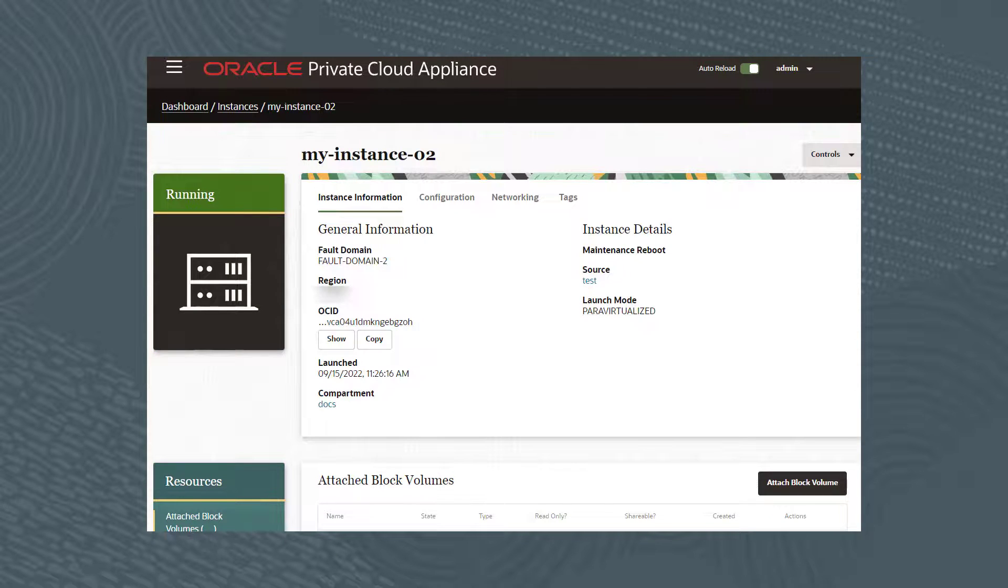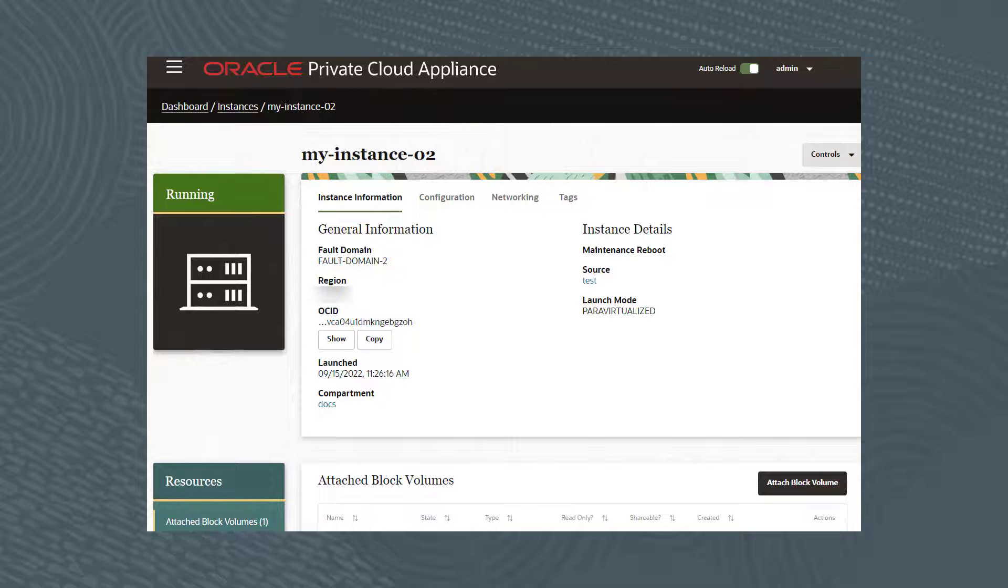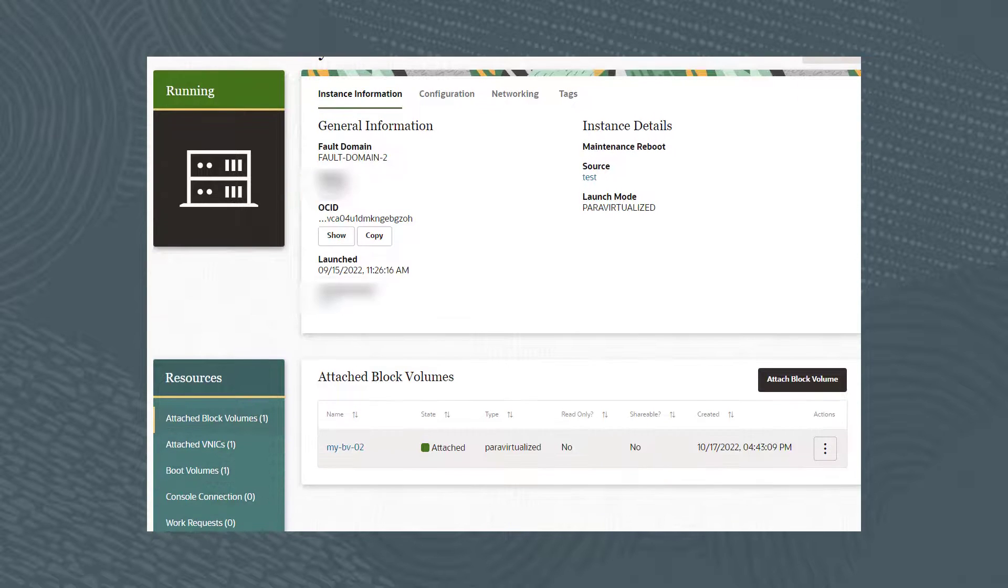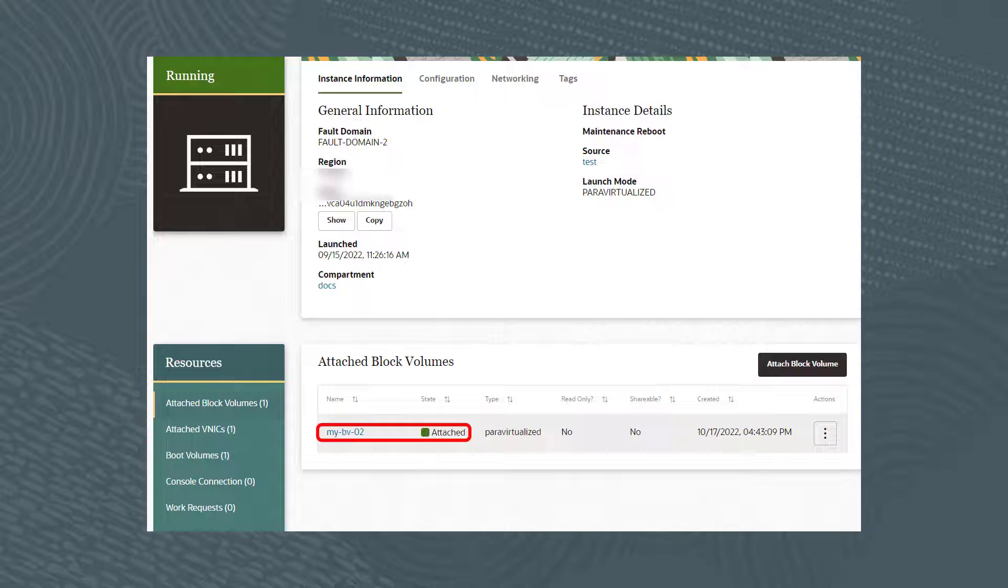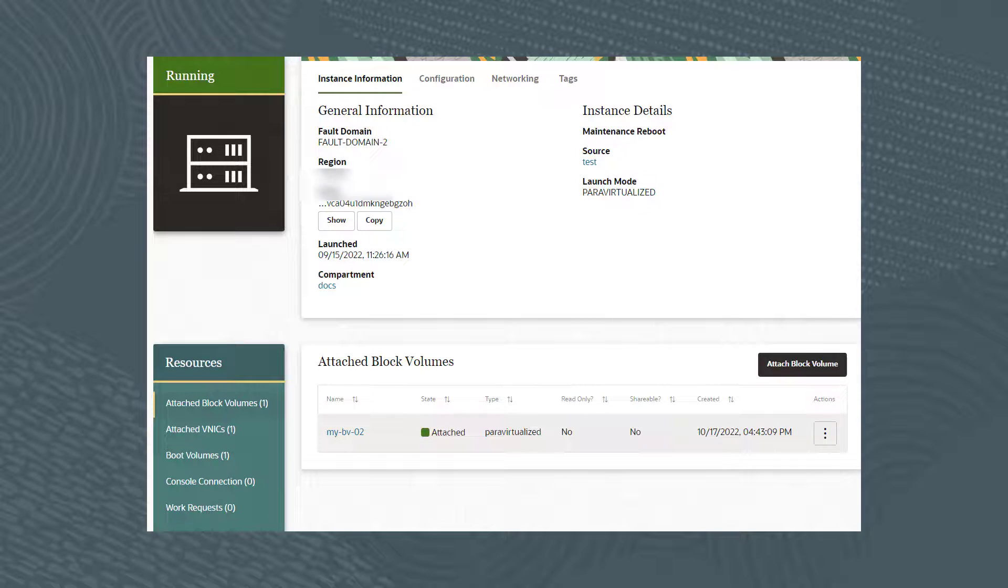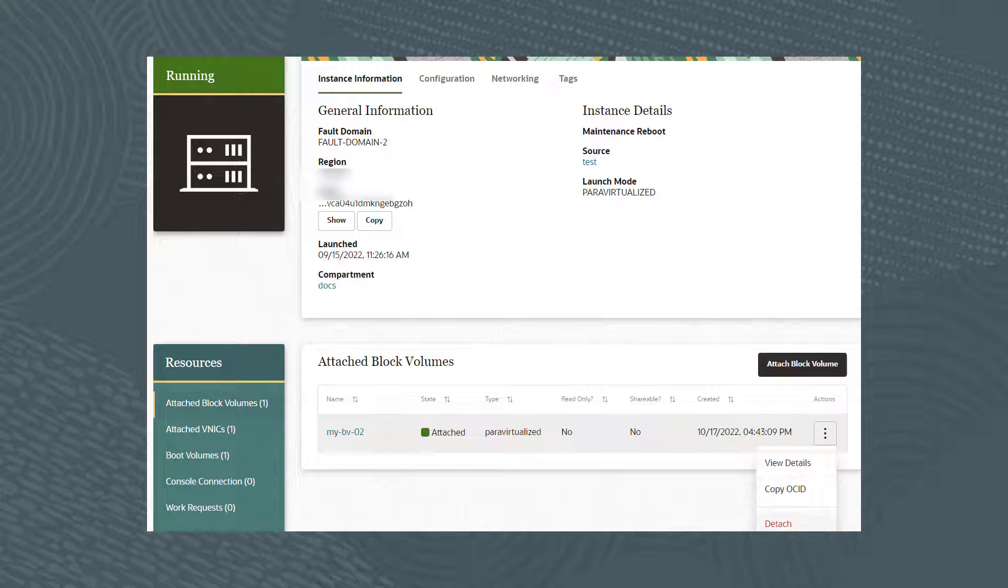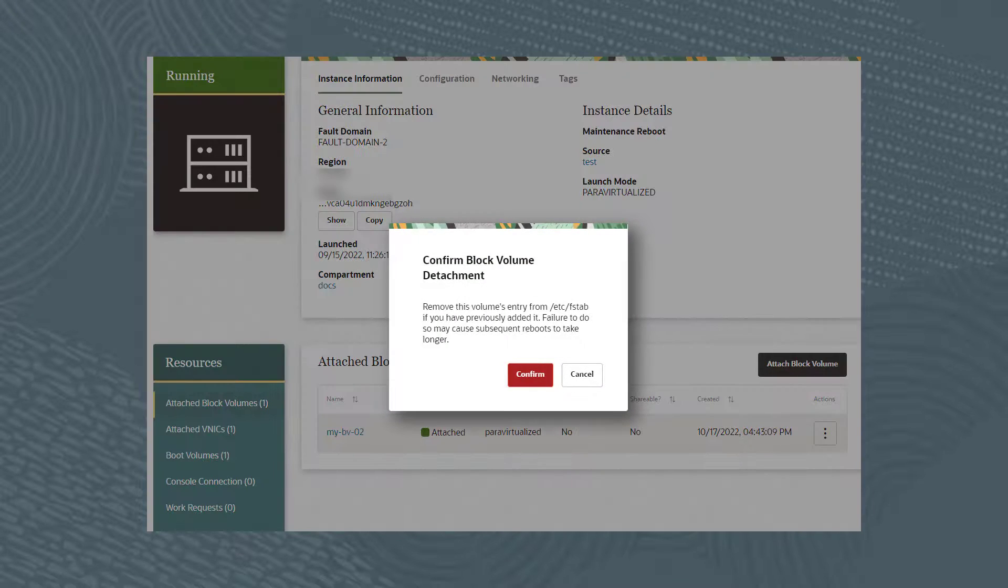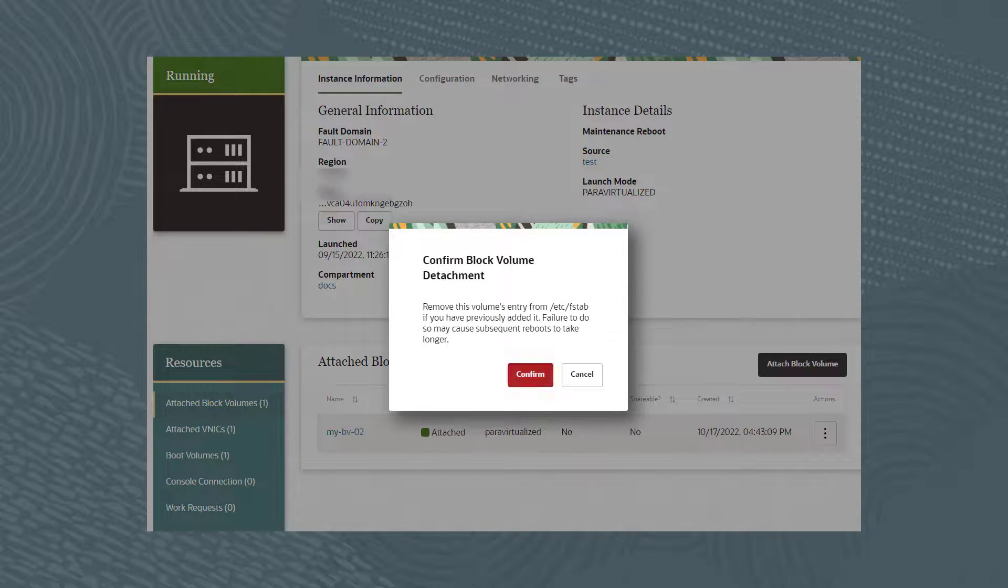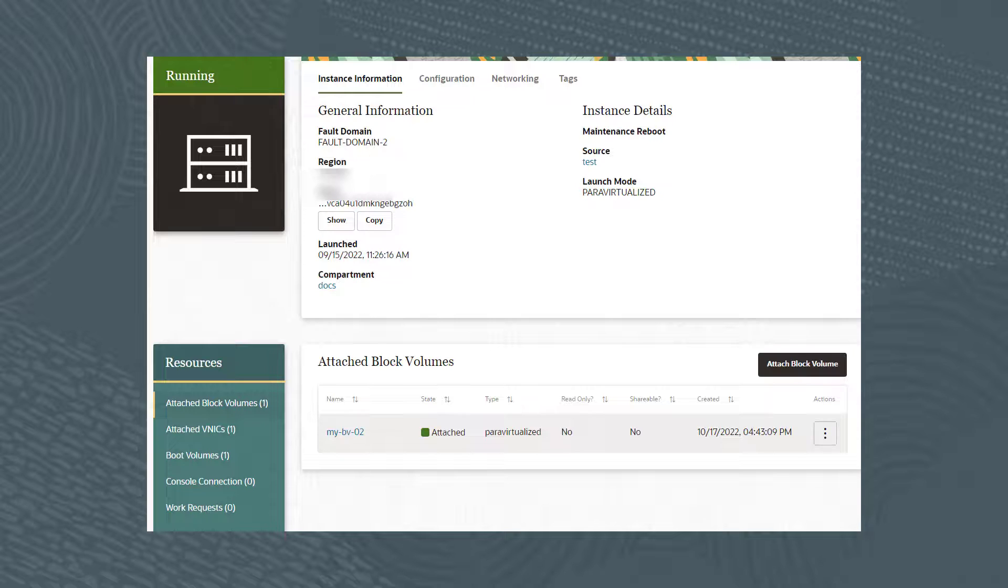As you can see, block volume My-BV-02 is attached to My-Instance-01. Let's detach the volume by clicking the three dots, then selecting Detach. In the dialog box, click Confirm to detach the volume.